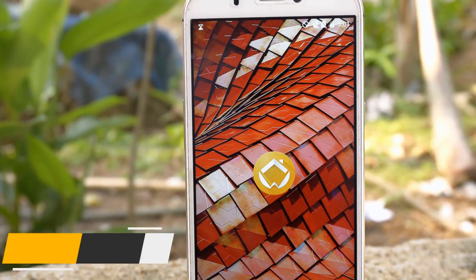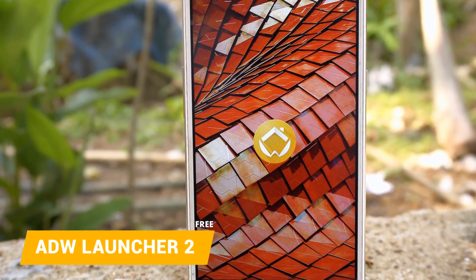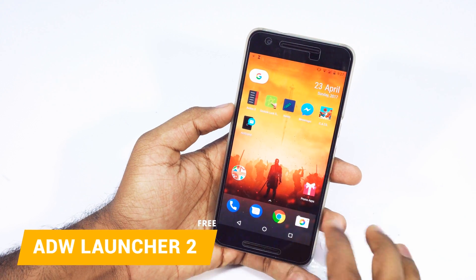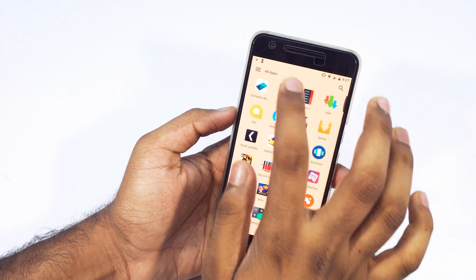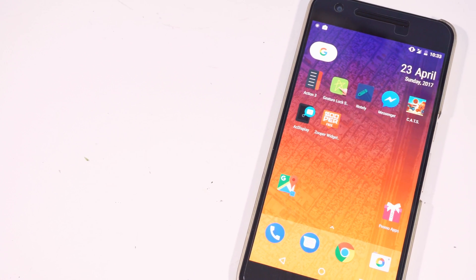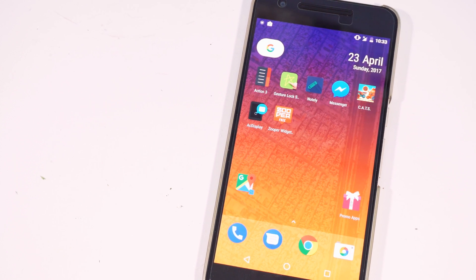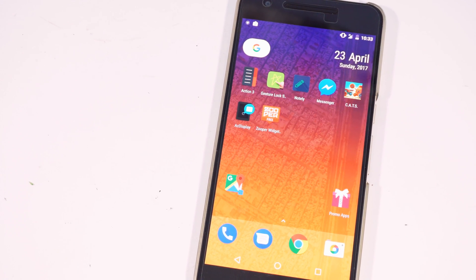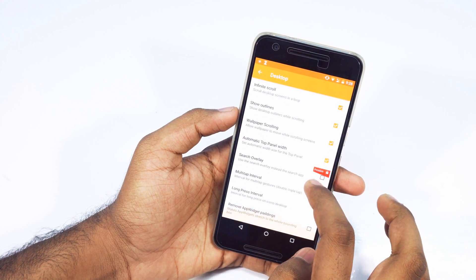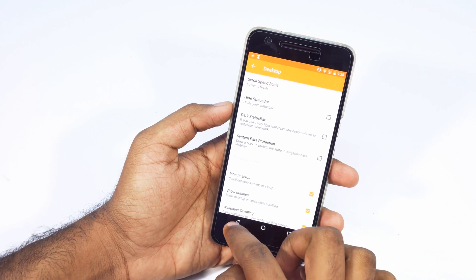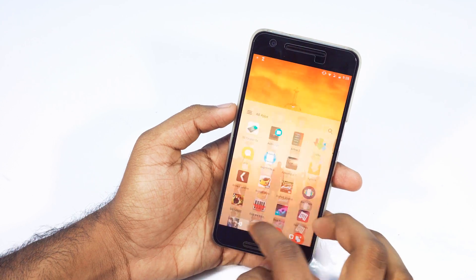Kicking things off with my new favorite launcher that I might switch to pretty soon. The app is called ADW Launcher 2. I'm not gonna talk too much about the history of this app, but all I'm gonna say is it was the best. It has most of the new awesome features and it is actually a complete package with a ton of customization features that you can mess with to create a unique look. I highly recommend this app — if you are using Nova Launcher now, give this one a try.